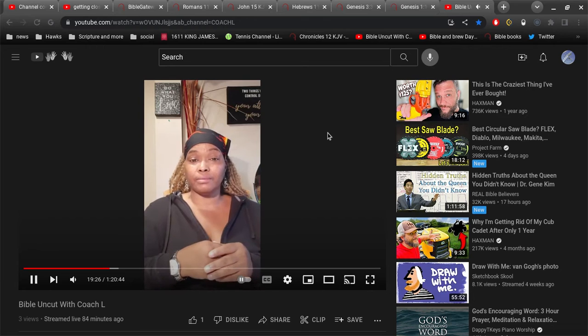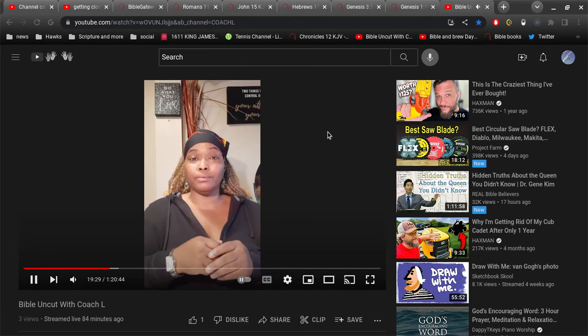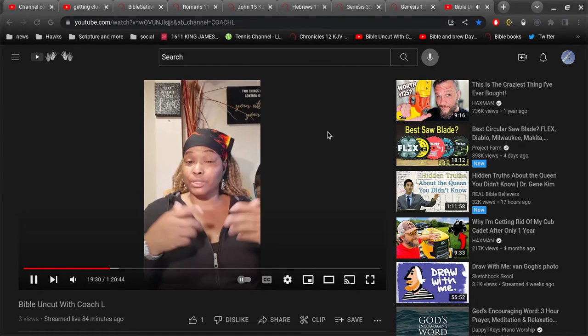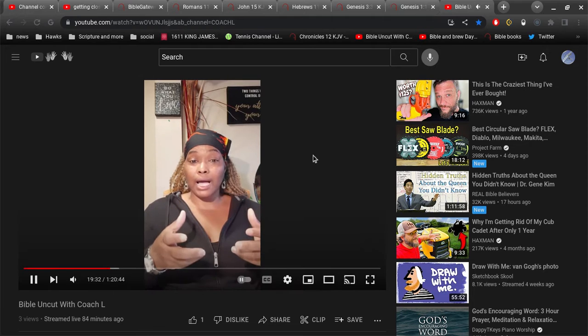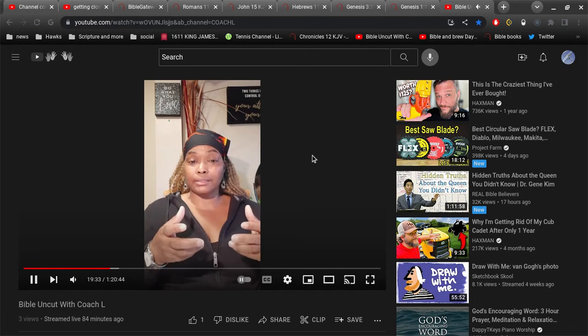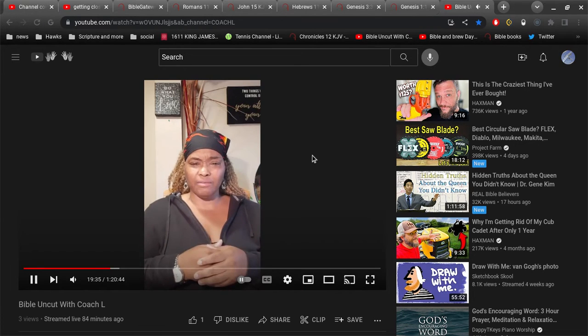Would you like to be saved? Let me know as we continue on. God wants his people to be saved.